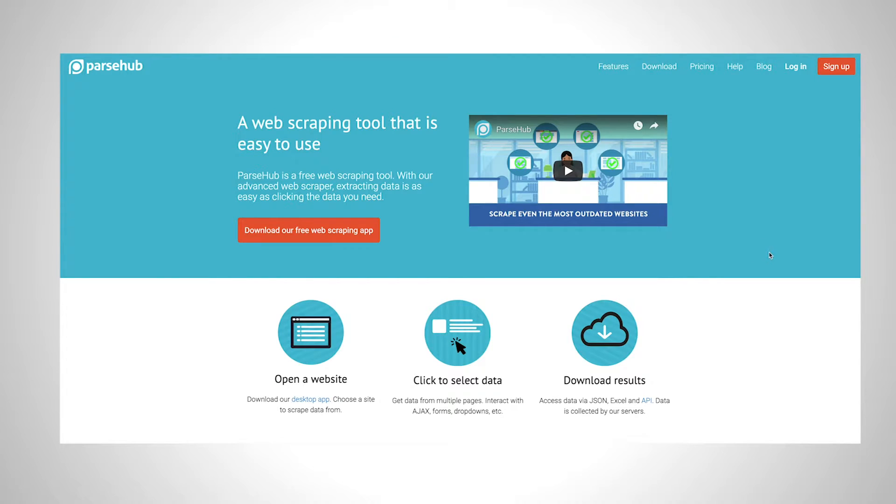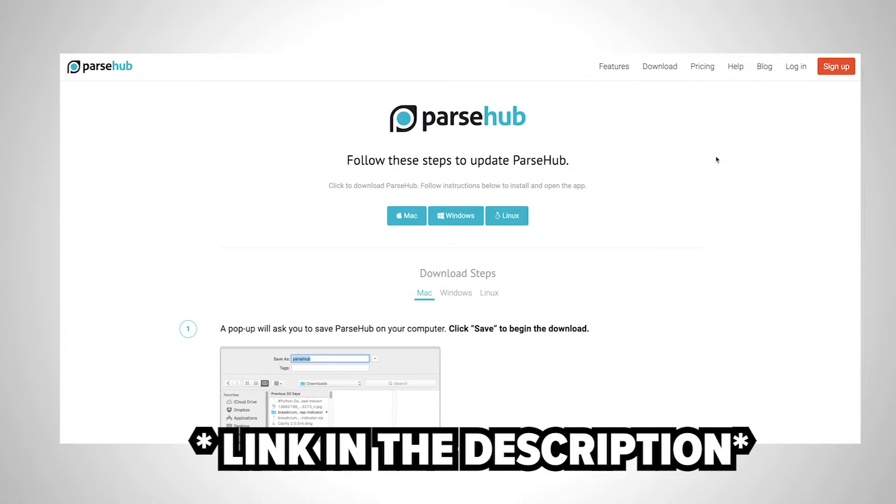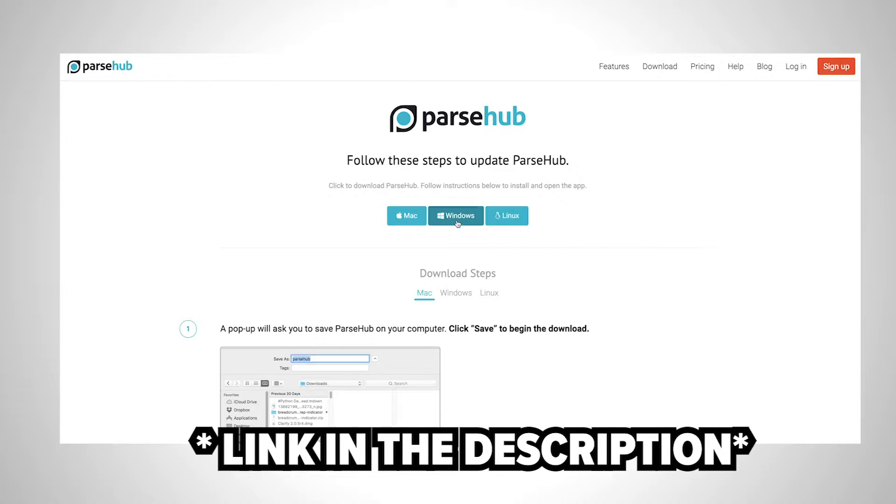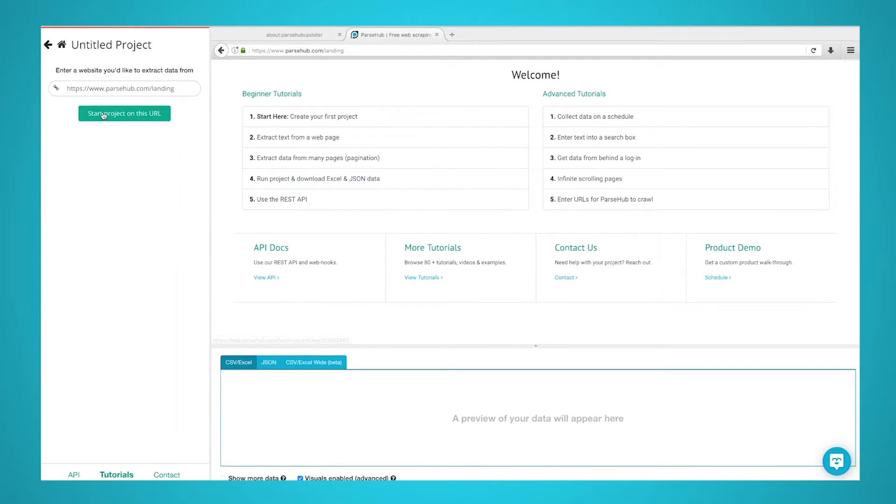Next, you will need a web scraper that can scrape emails from any website. For this example, we will download and install ParseHub, a free and powerful web scraper that works with any website. First, open ParseHub and click on New Project. Then, enter the URL of the page you will want to scrape.